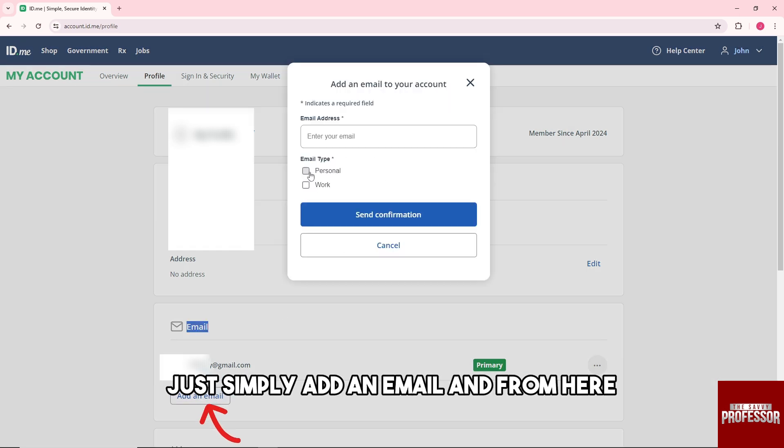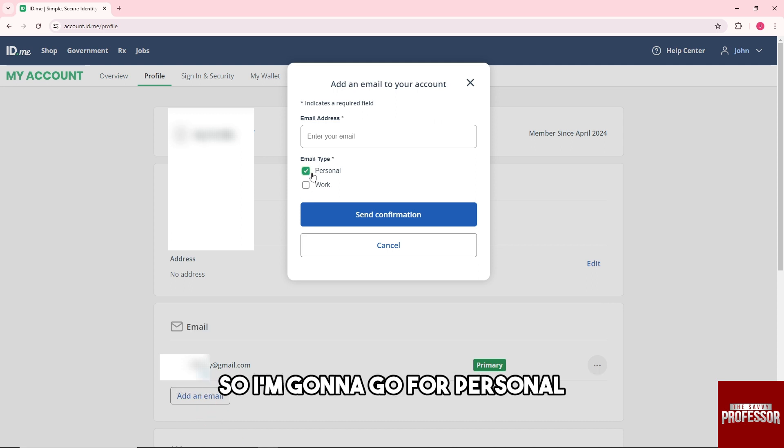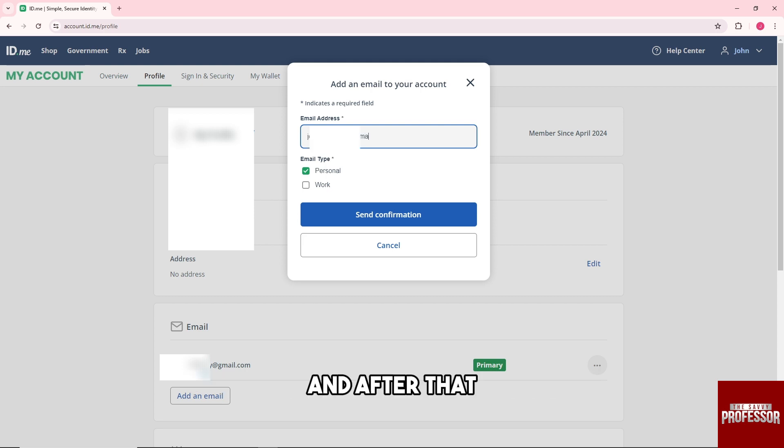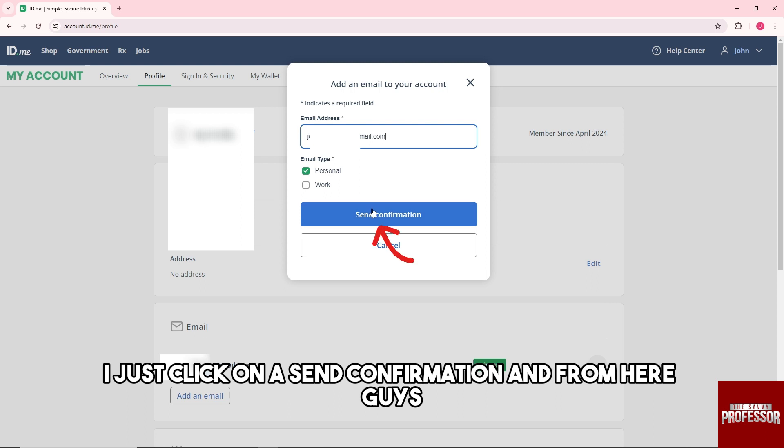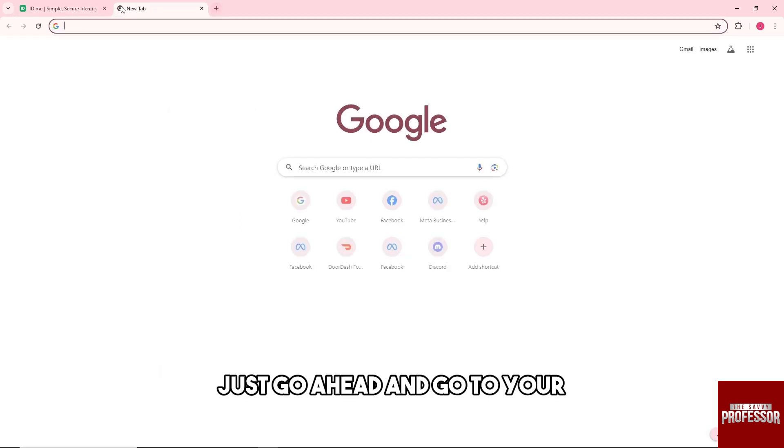Provide the email type - I'm going to select Personal - and enter the email that you want to add. After that, click on Send Confirmation.